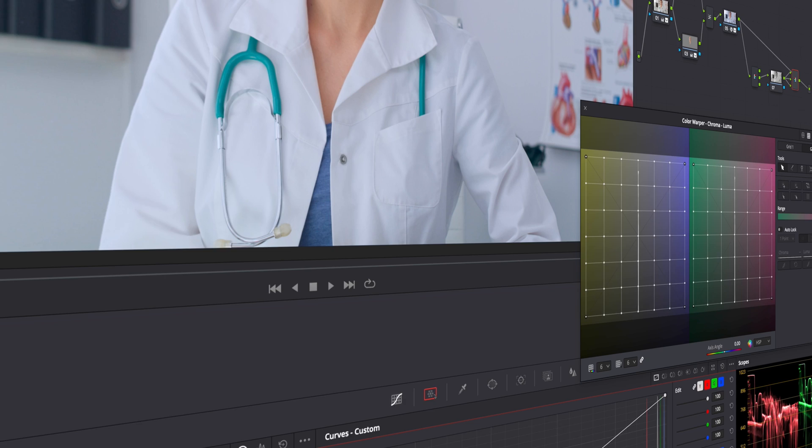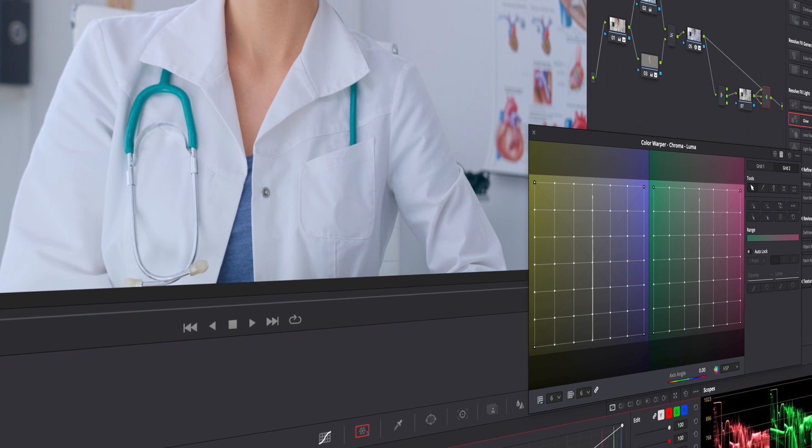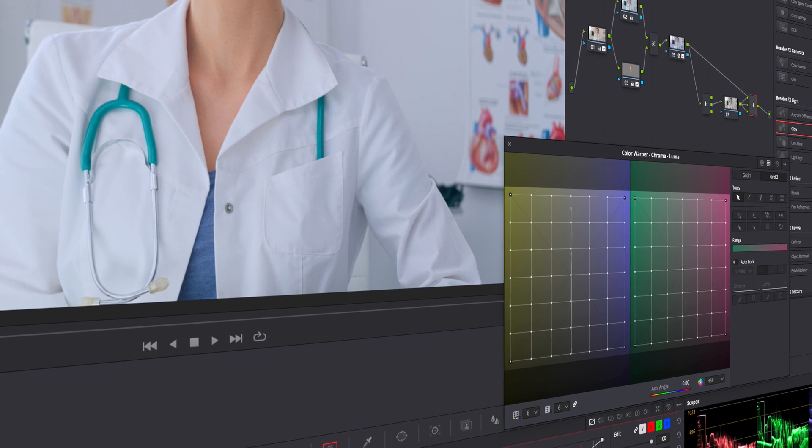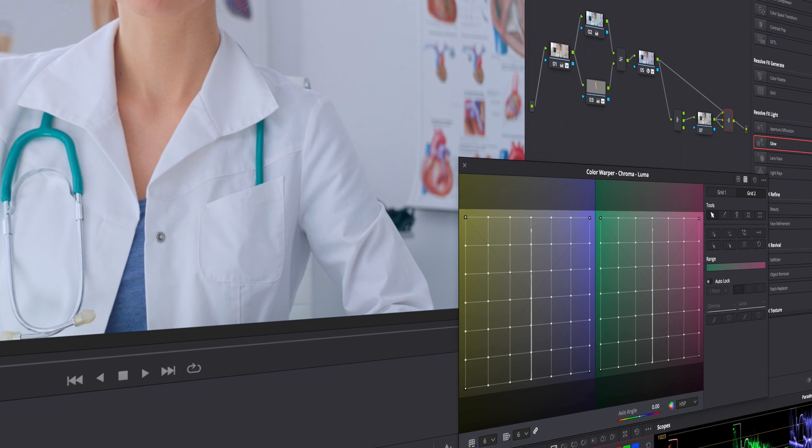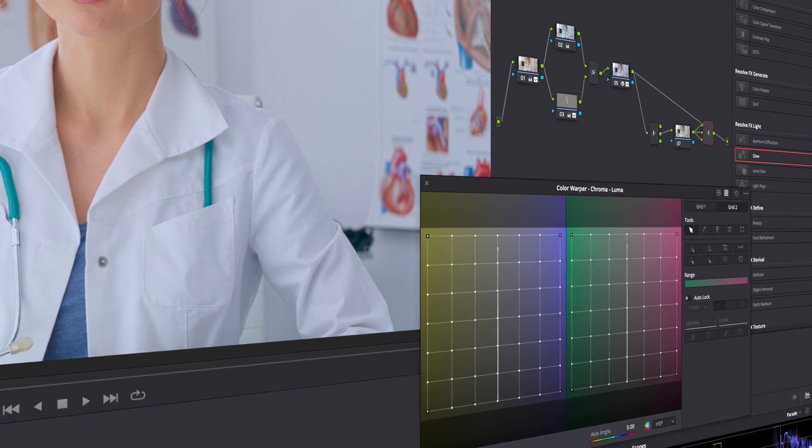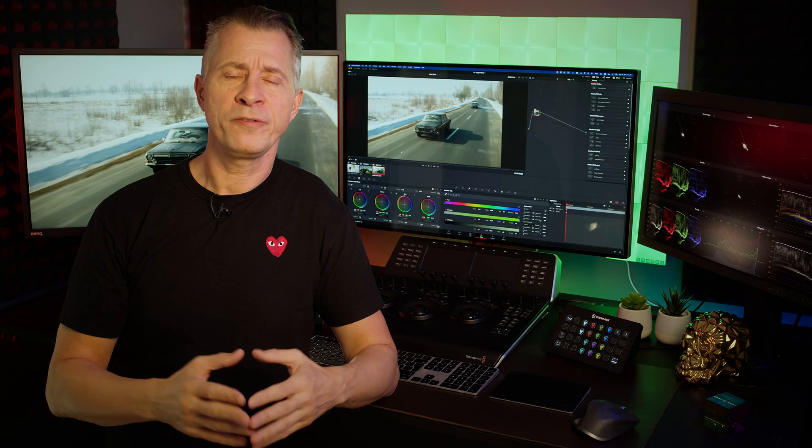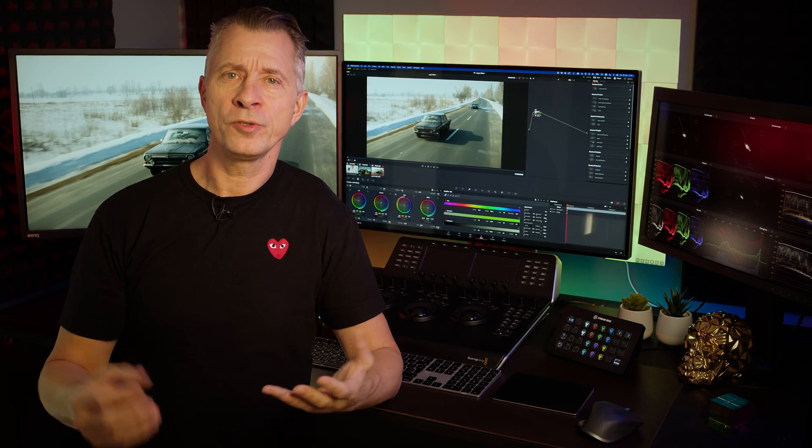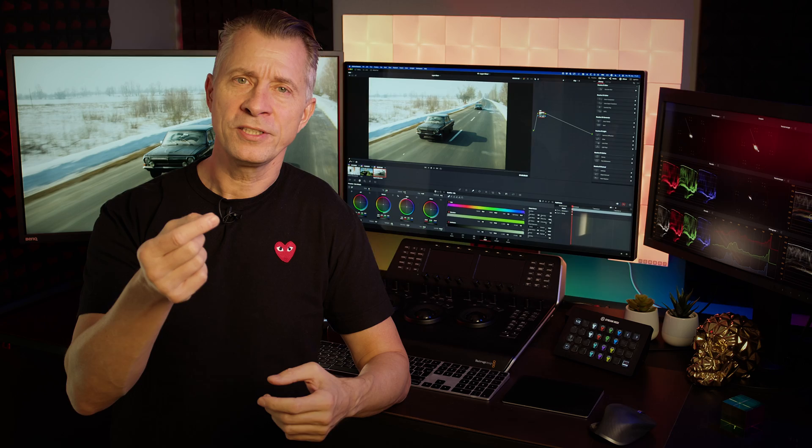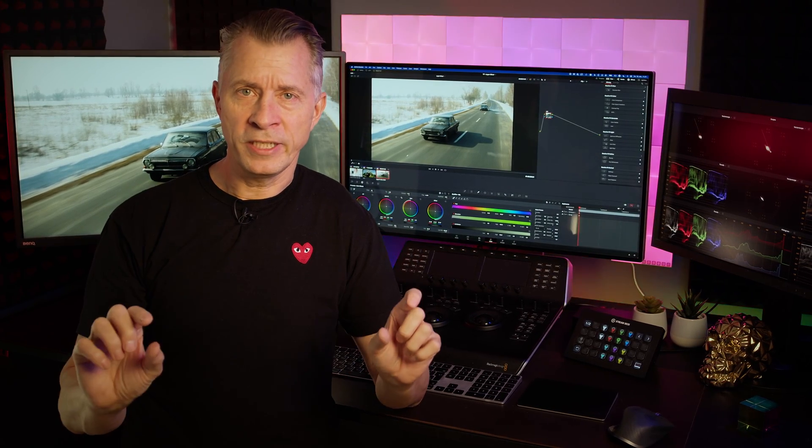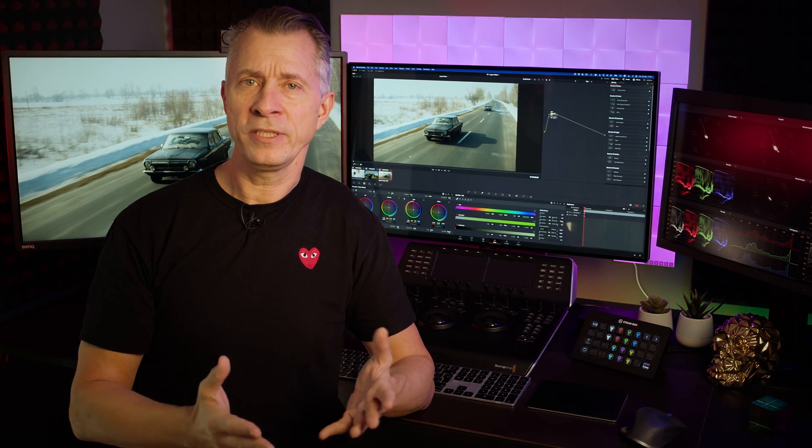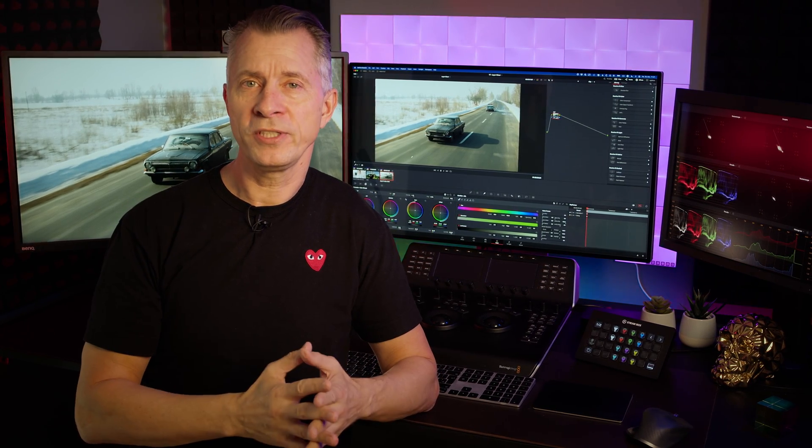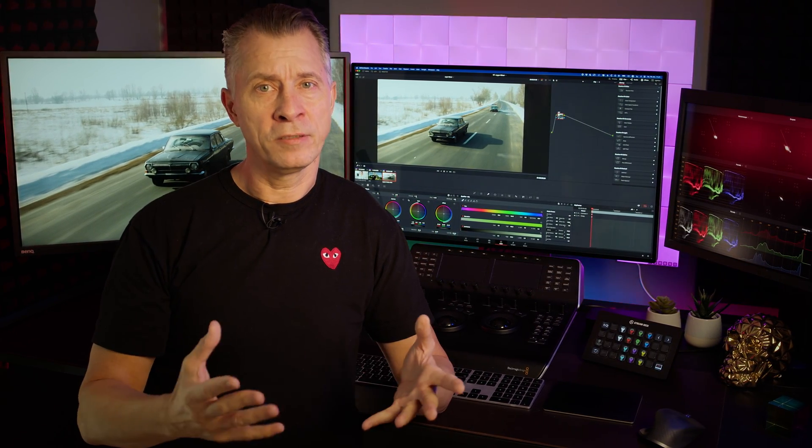I hadn't really worked in an app that used nodes before and I couldn't really get my head around how it worked. It wasn't until I figured out it's just like layers in Photoshop, just laid out horizontally instead of vertically. That made sense and I was ready to go.